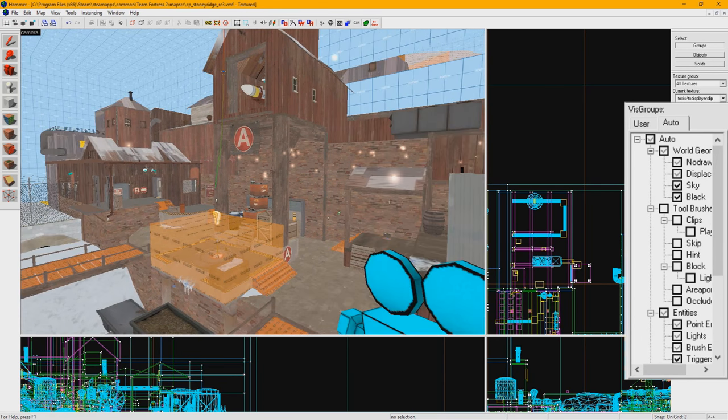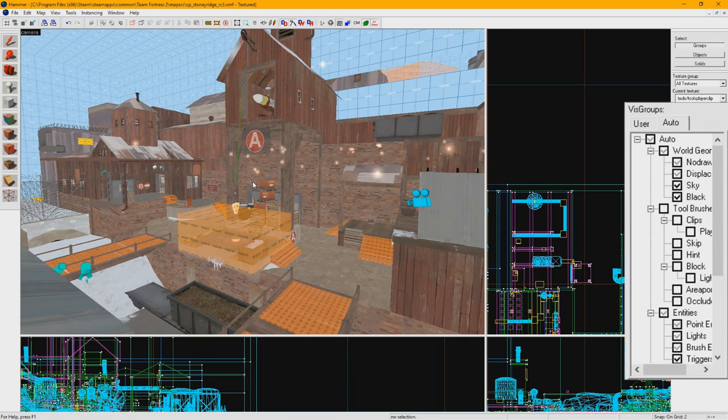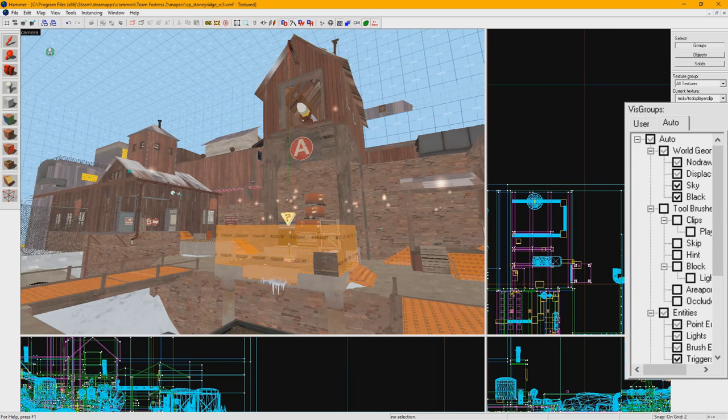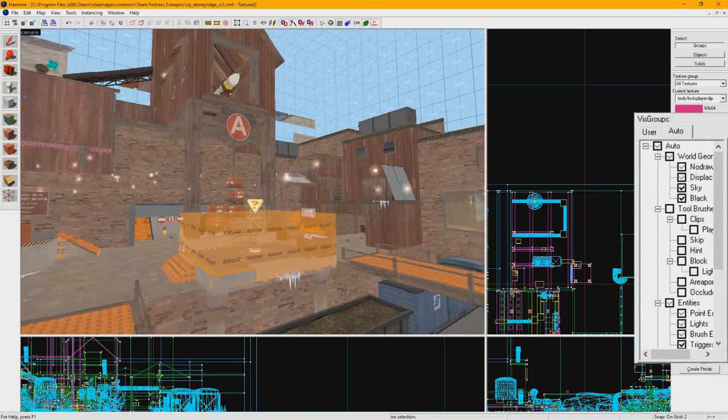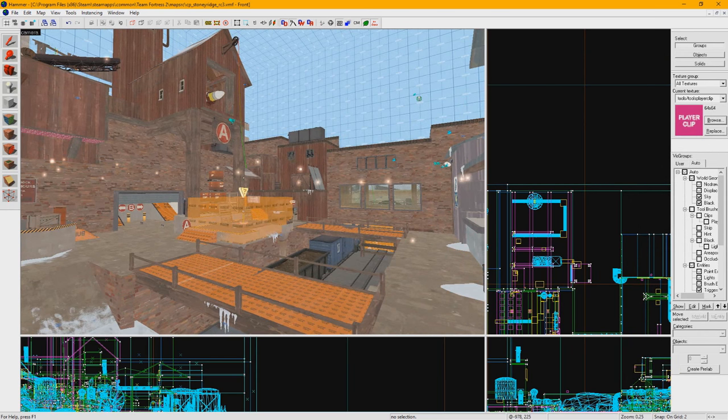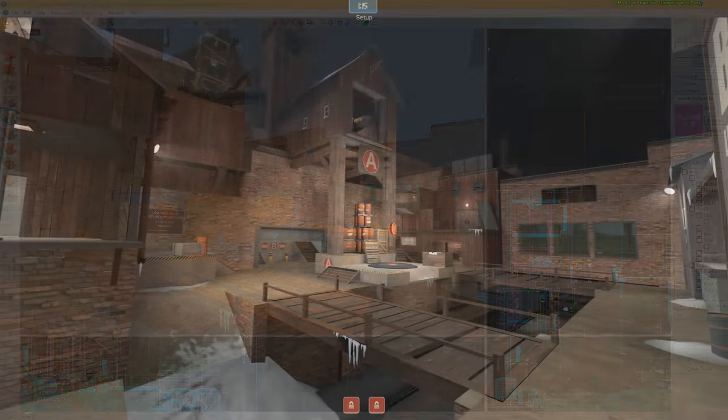Now just be sure to turn them back on before you do your final compile and release. I think just about every mapper goes through the nightmare of releasing a new version, only to realize they left all their clipping off. Try to learn from our mistakes if you can, but this one might just be something you have to go through at least once.